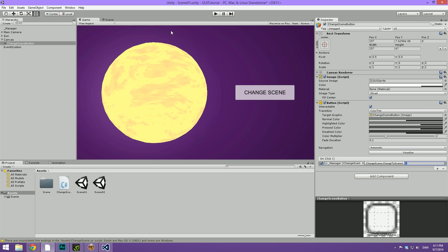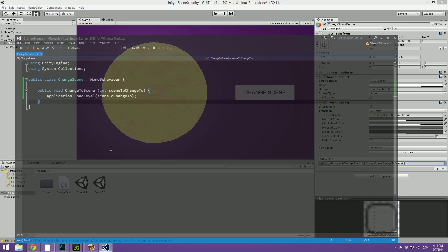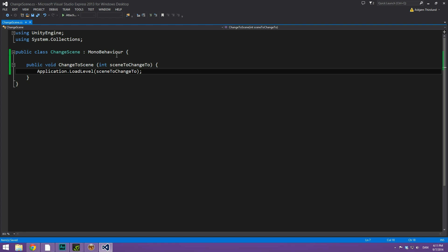So the scene that we're on right now is going to be called scene one and that's going to have an index of zero. What we want to change to is scene two and we're going to give that an index of one. So we're going to set this to one. Now this should theoretically work. But let's say we want to set this up with a string value instead.